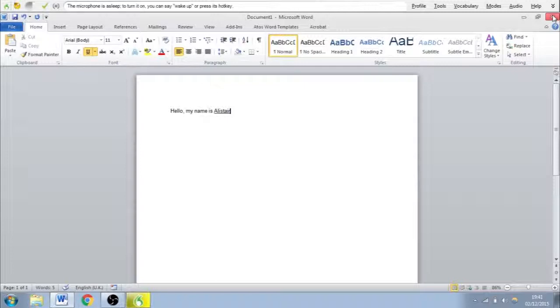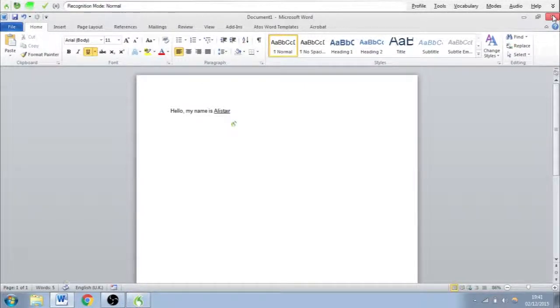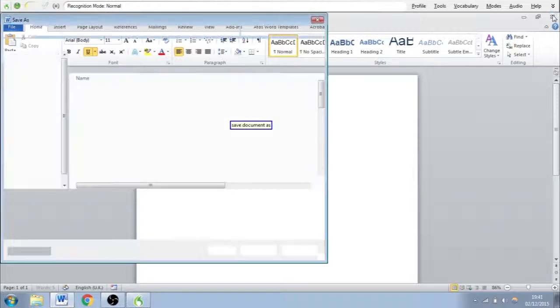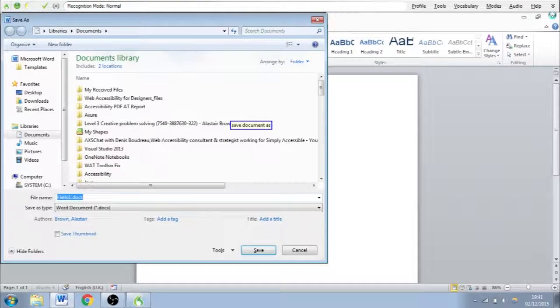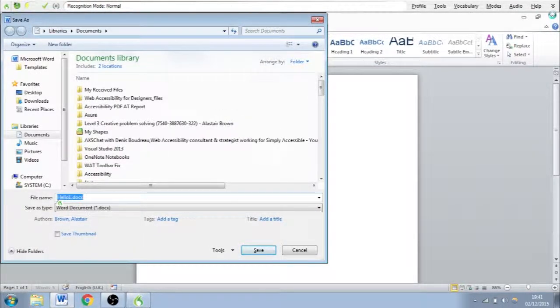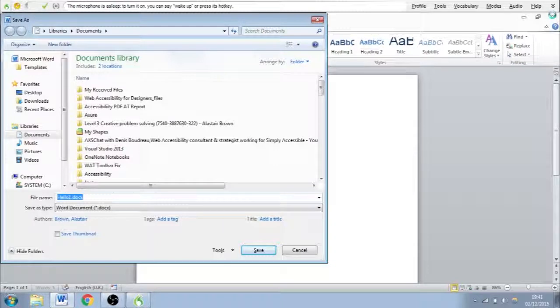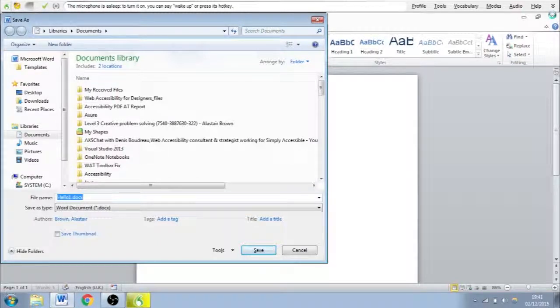Wake up. Save document as. Stop listening. Okay, so by saying save document as, we can quickly save the document where we want.